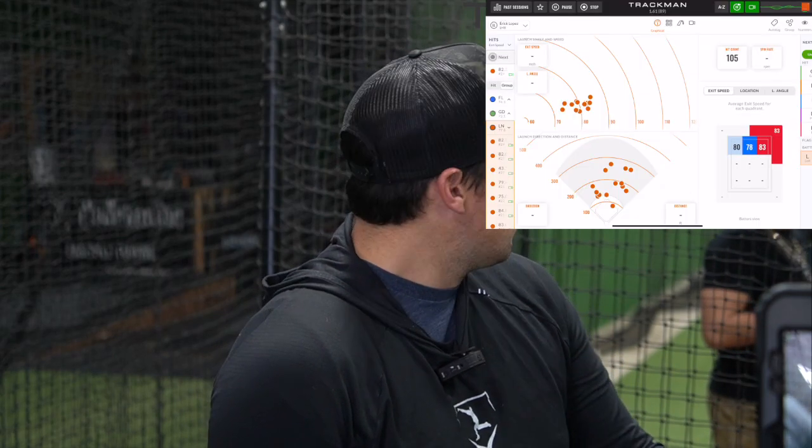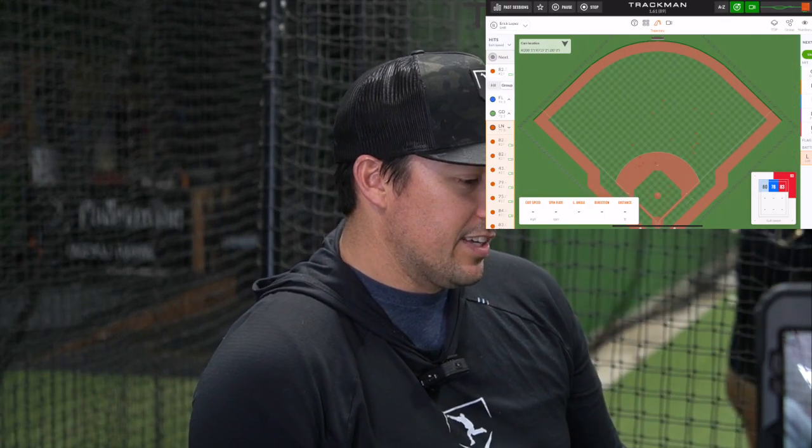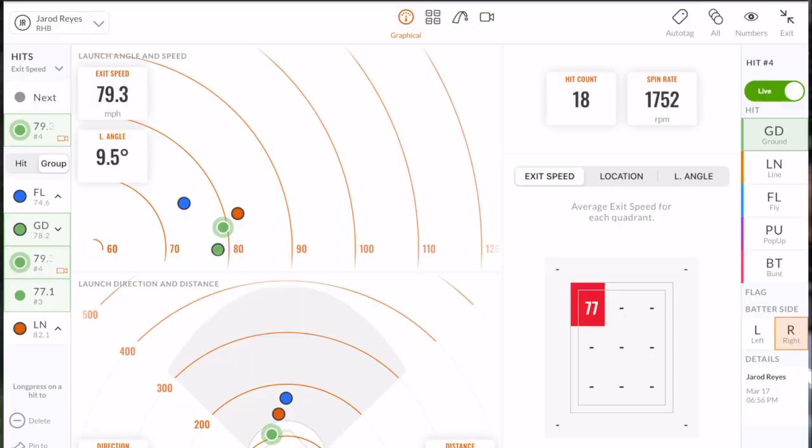Here we go. We got Jared hitting for us. This is the main screen for the hitting side. We have a couple different screens here. We're getting location, we're getting the field, we're getting distance. As Jared hits it, we're going to catch this in real time with the HitTrax.